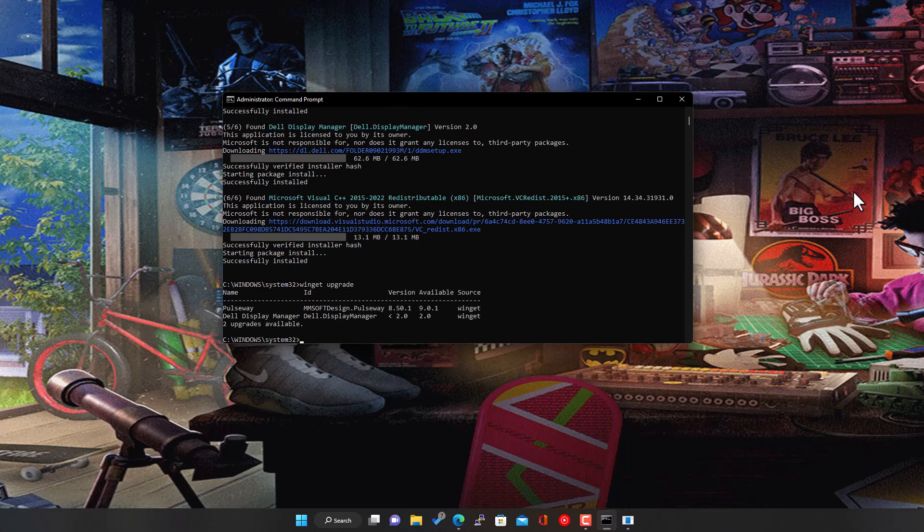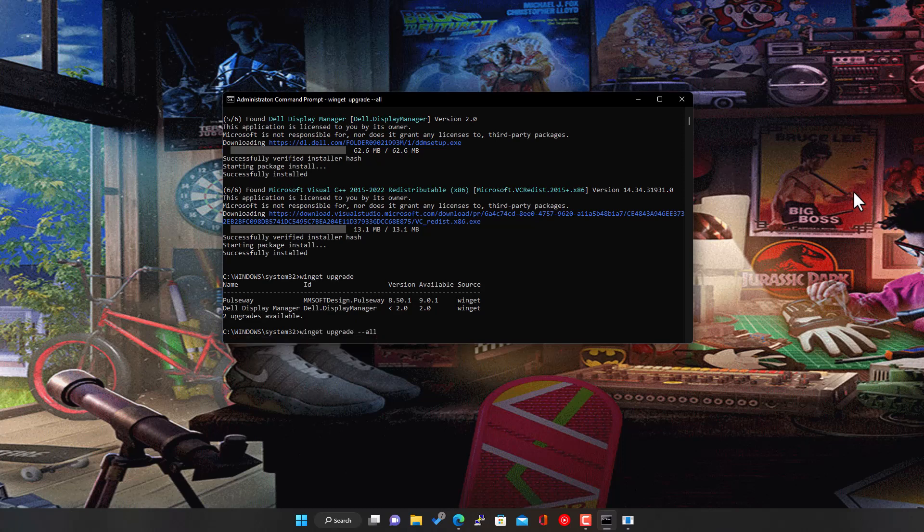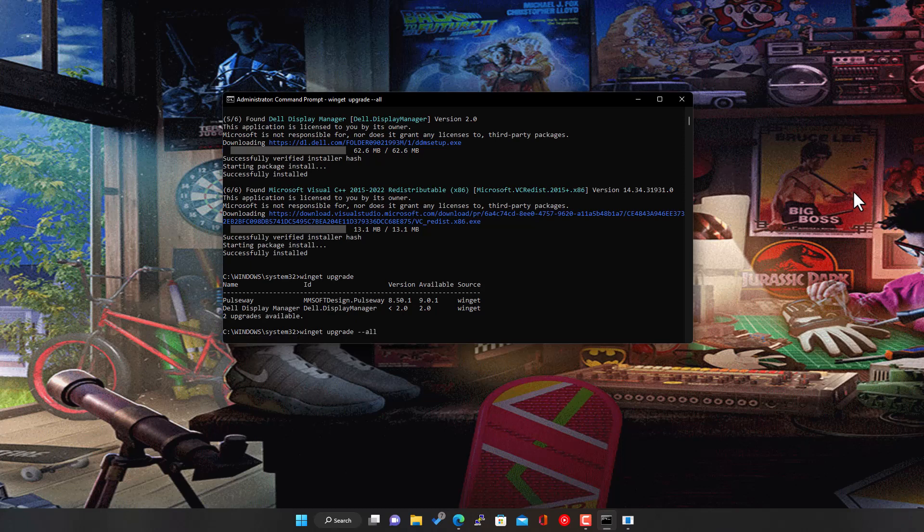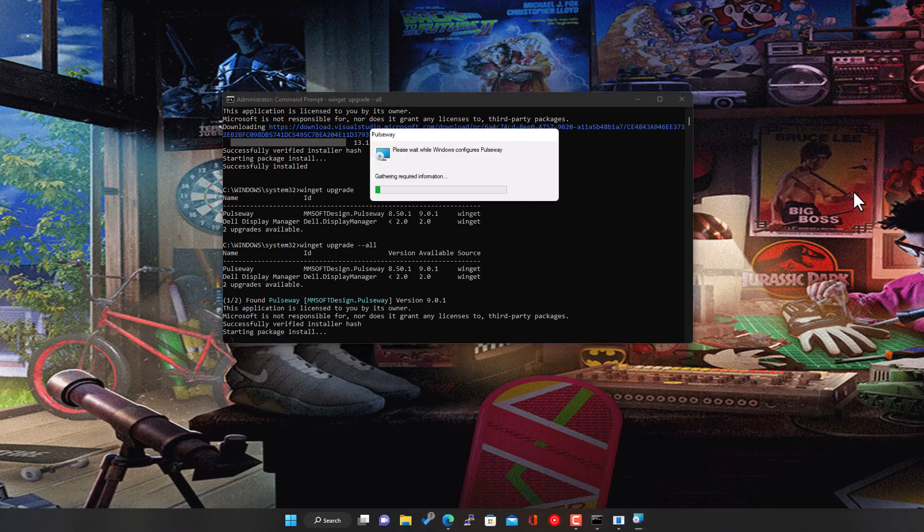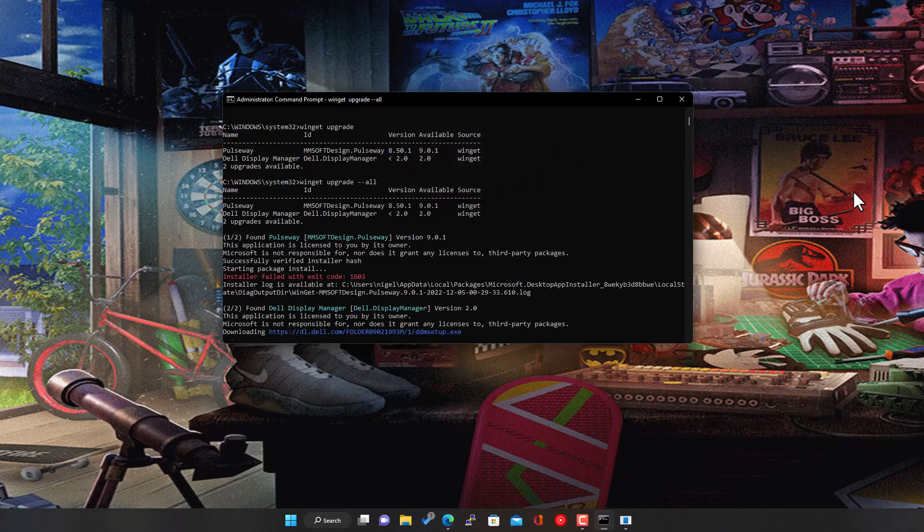And I kind of expected this, the Pulseway one, like I say, is one that's not upgrading for some reason. And I'll check that one. I'm going to try again here quickly, if it makes any difference. And then the Dell Display Manager.